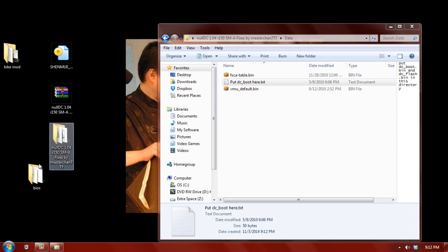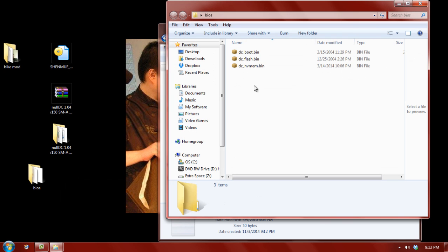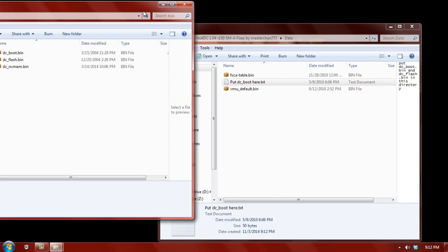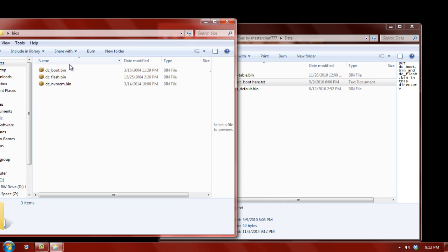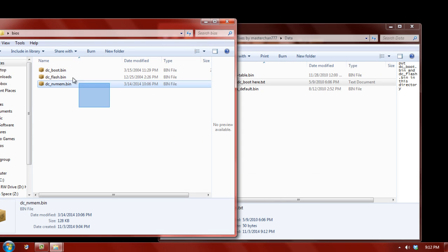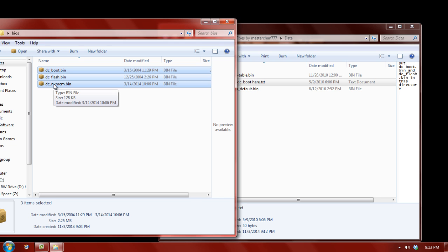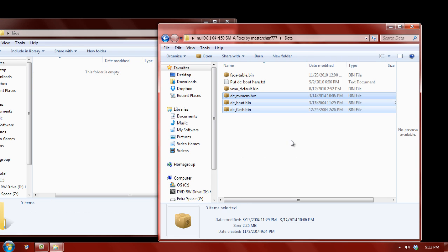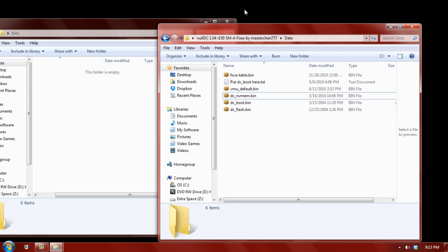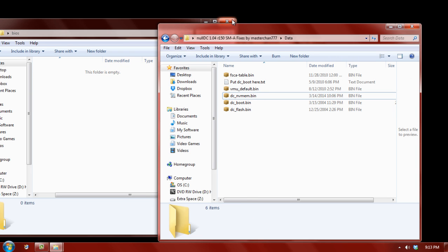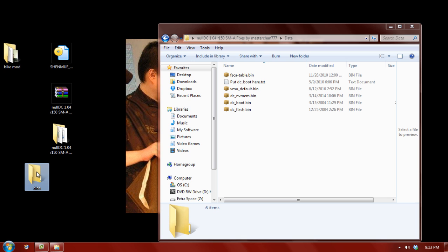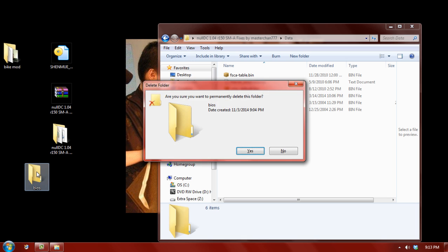So, we're going to go ahead and take our BIOS files, and I'm going to take these three. These are specifically the NTSC BIOS. So, I'm just going to go ahead and drag and drop them into here. We can now close this folder, and I'll just go ahead and remove it completely.